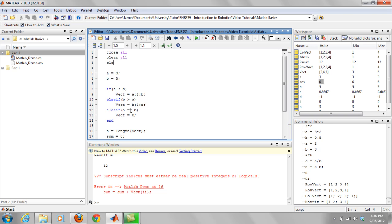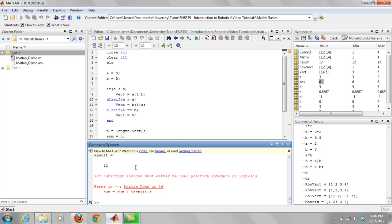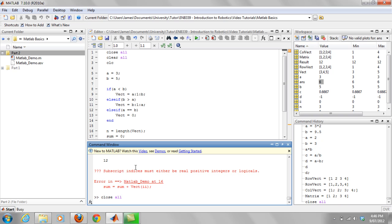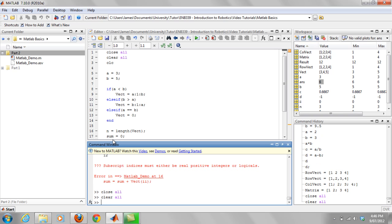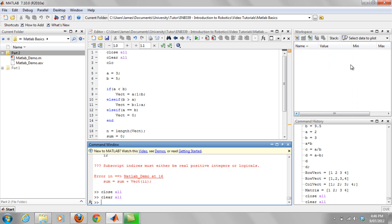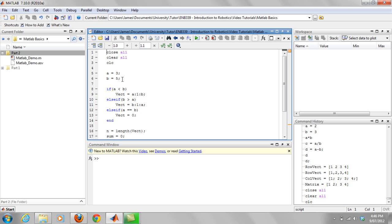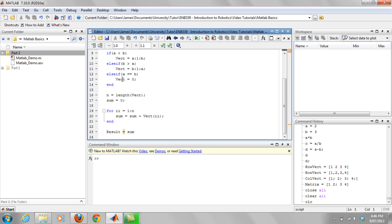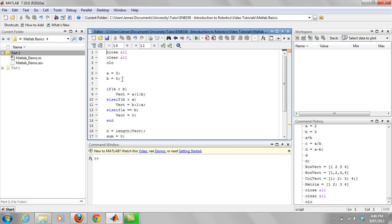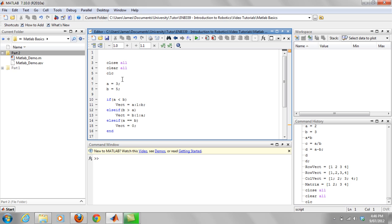CLC basically clears the command prompt. For example, if I do them down here in the command prompt window you'll see what happens. Close all doesn't do anything in this case because we have no figures open. Clear all, you notice that the workspace is now cleared, and then CLC will clear that command window. I like putting those at the start of my script files just to clear anything there so nothing messes up. You don't have to, but I would recommend it.